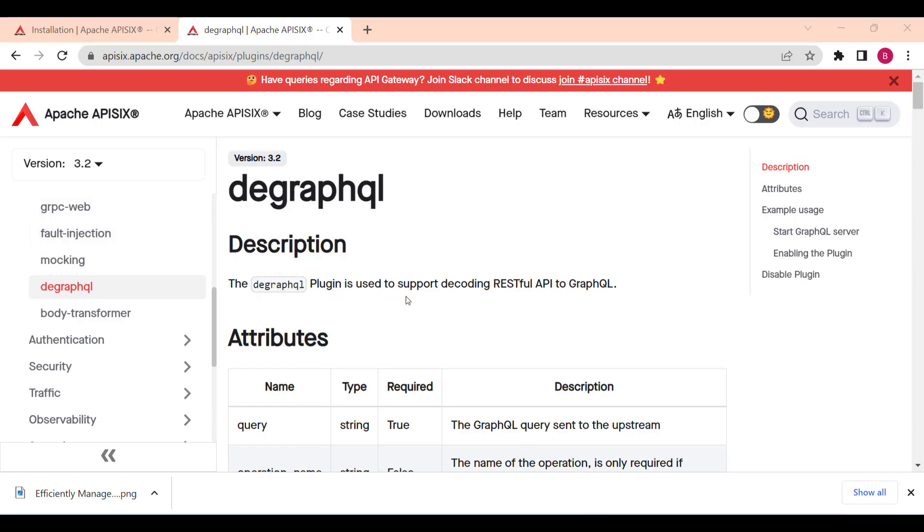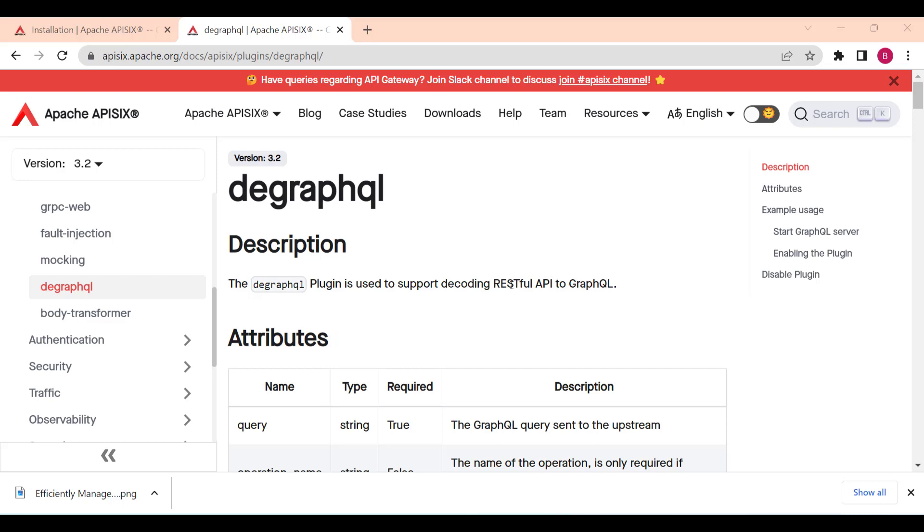Overall, the GraphQL plugin is an essential tool for any developer building GraphQL API with API 6 API Gateway. Its powerful features, easy to use configuration, make it easy to integrate into your existing API Gateway while it supports GraphQL specific functionalities to ensure that your API is performant, reliable and scalable.